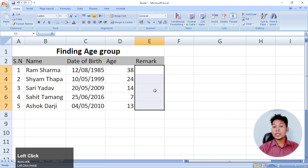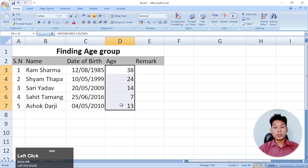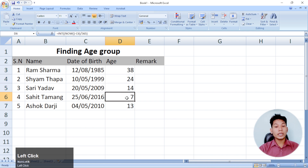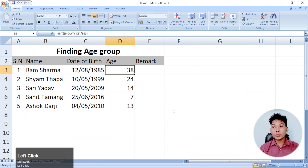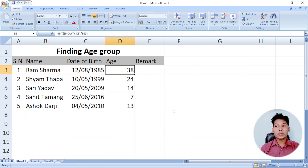I want to make a video about this. Let me just remind you of this video. I'm going to take the categories: child, teenage, young, adult, old — you know.